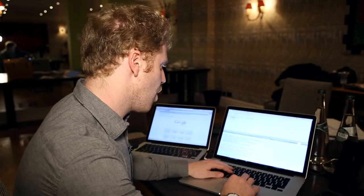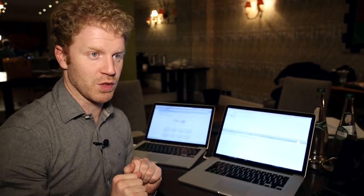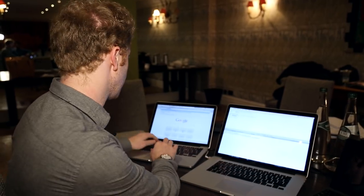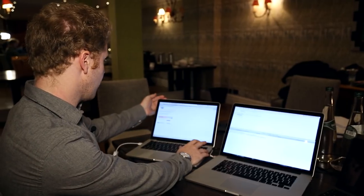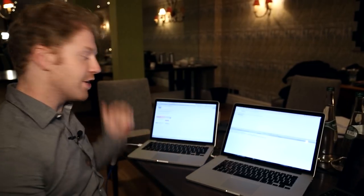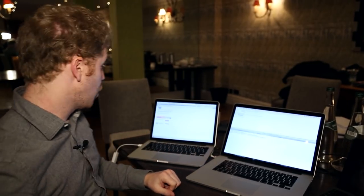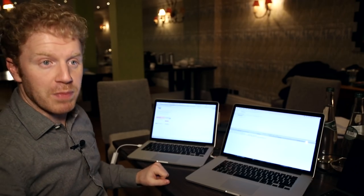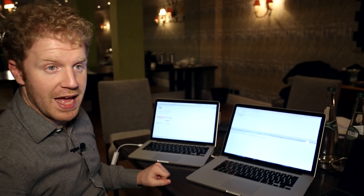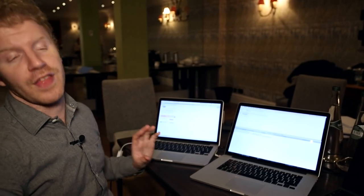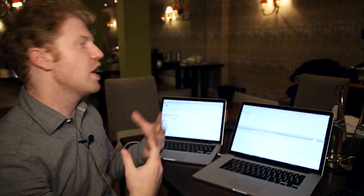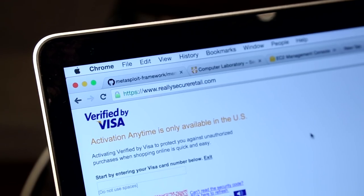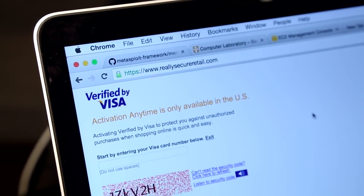So over on this system, my attacker is waiting for someone to be snared by the attack. And here on this little victim, I'm going to go to really secure retail dot com. And I've got my verified by Visa page. As I say, this could be anything. It could be a shopping cart that asks for your address, your CVV number and your credit card, you name it.